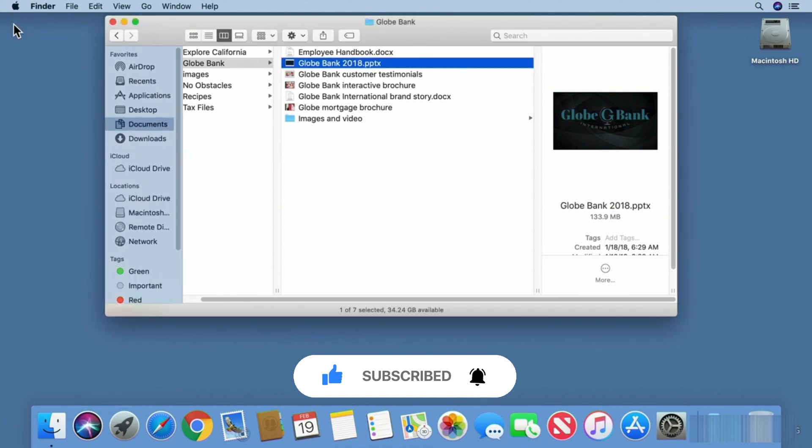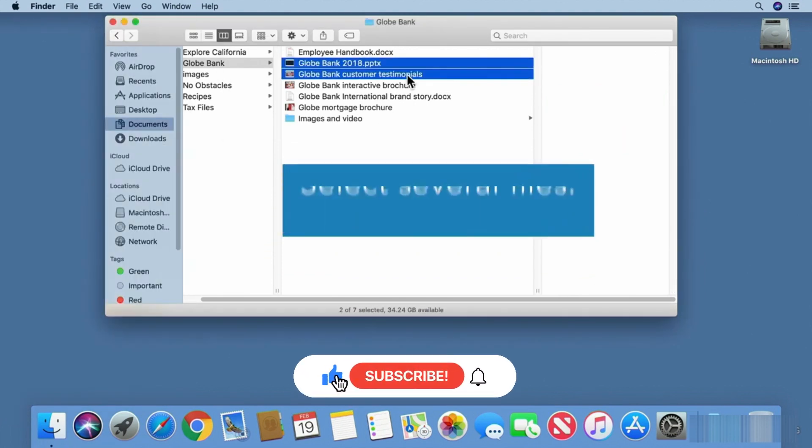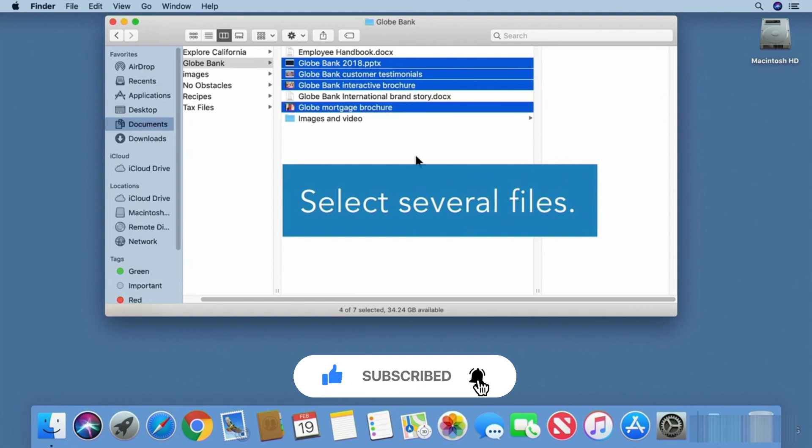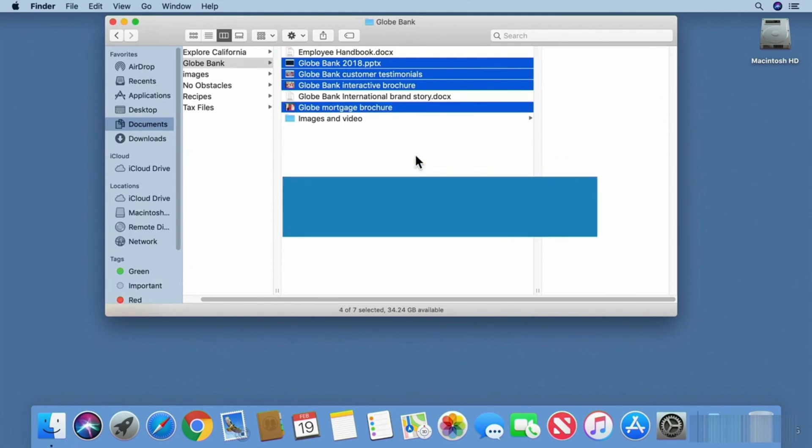If you need to change this setting for several files, select the files first. You can hold the Command key, then click on multiple files to select them.